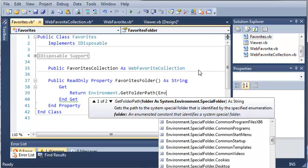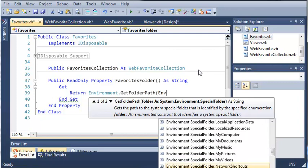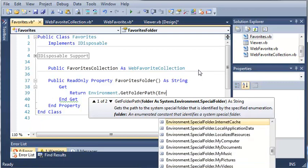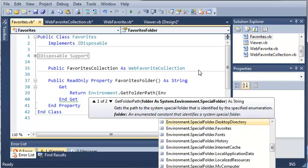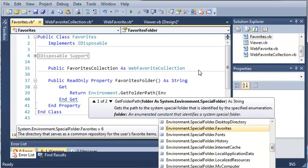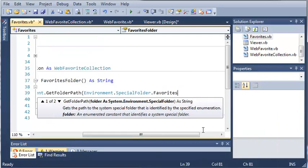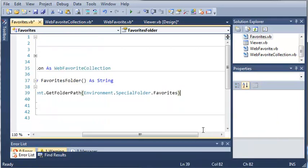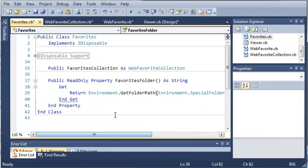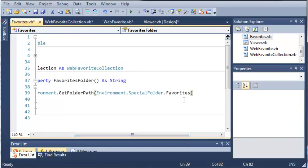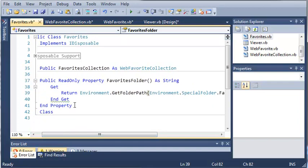I can continue to mouse down here and you can see that here is favorites right down here. I can just press tab and that'll fill that in for us. So it's going to get the folder path of the favorites.